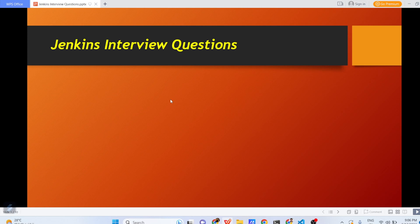Hi everyone. I hope you all are doing great. Let us start today with Jenkins interview questions. We will try our best to cover almost all the Jenkins related interview questions. So, let us begin.